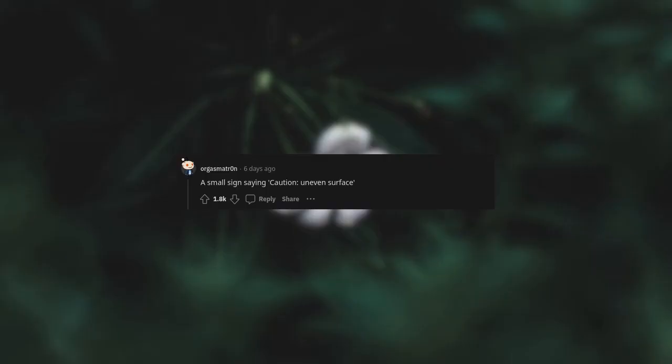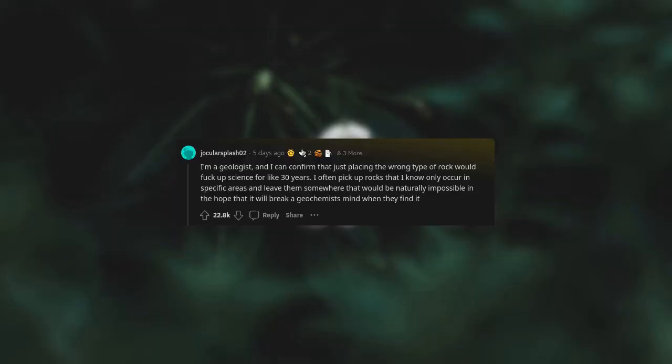A small sign saying caution, uneven surfaces. I'm a geologist and I can confirm that just placing the wrong type of rock would fuck up science for like 30 years. I often pick up rocks that I know only occur in specific areas and leave them somewhere that would be naturally impossible in the hope that it will break a geochemist's mind when they find it.